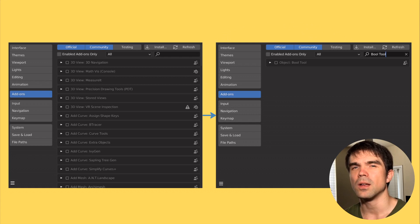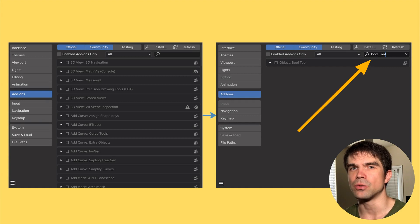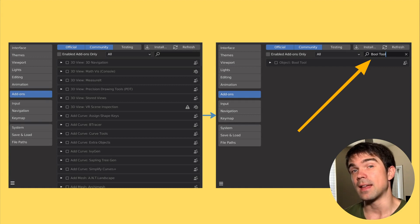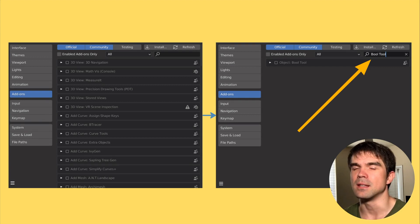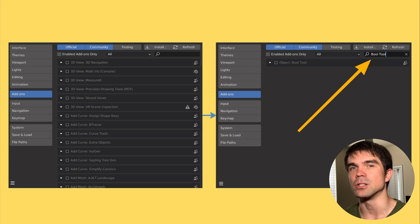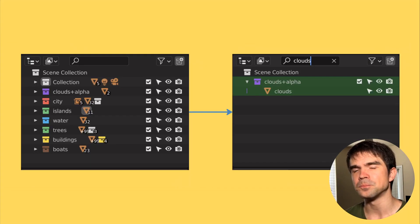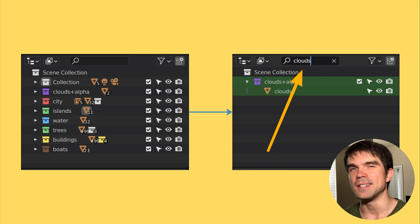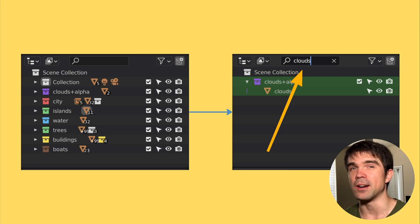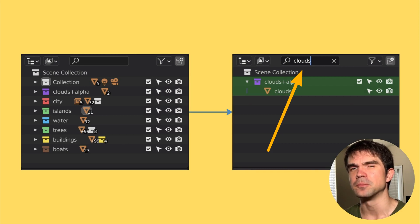So if we take a look at Blender, we have the add-ons window where you search for add-ons. You can kind of think of that as being a dictionary where you use the name of the add-on to quickly find the settings for that particular add-on. Also, there's the outliner where you can quickly find objects just using the name.